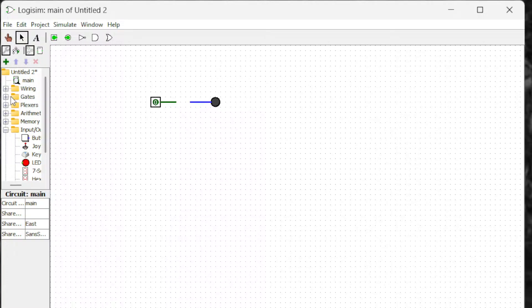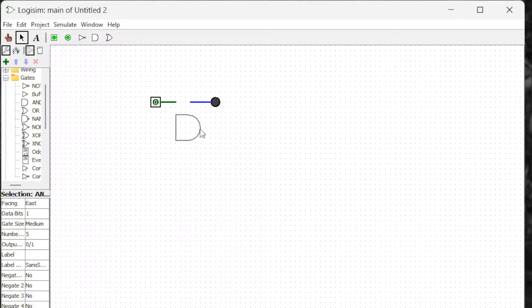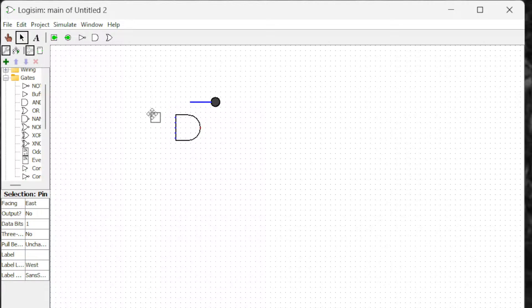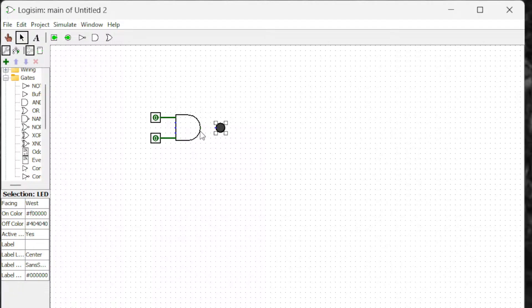Here we are going to see the AND gate. In order for the AND gate to work, all of the inputs have to be one — all of them should be one. Otherwise the AND gate will give an output of zero. So let's try that.